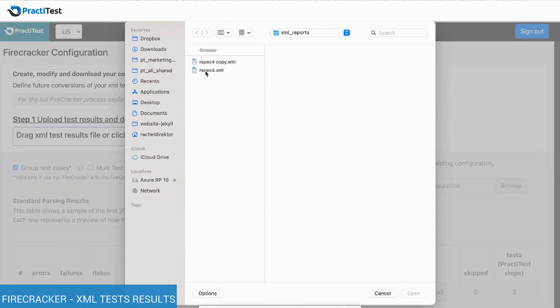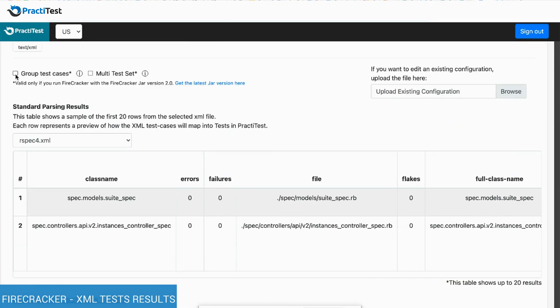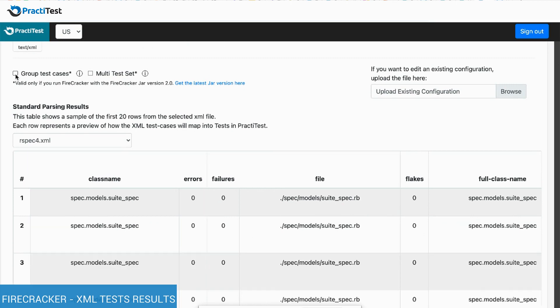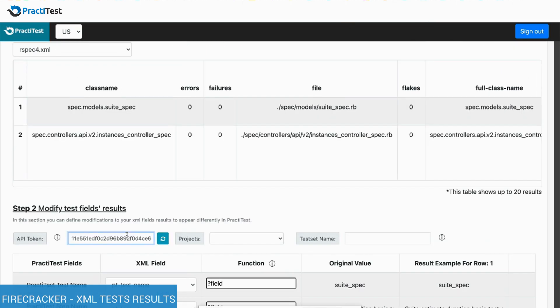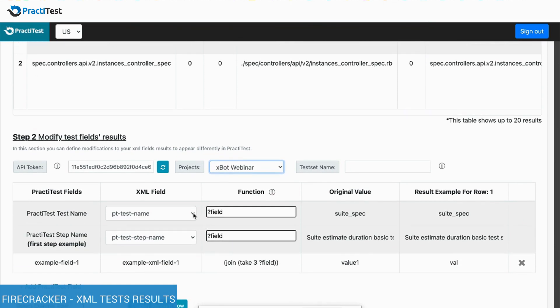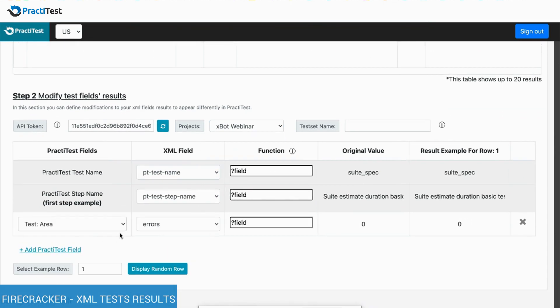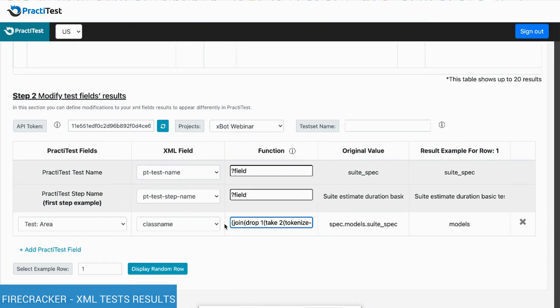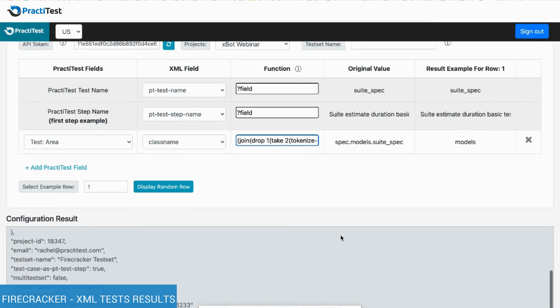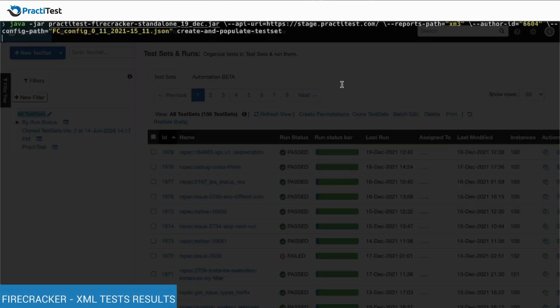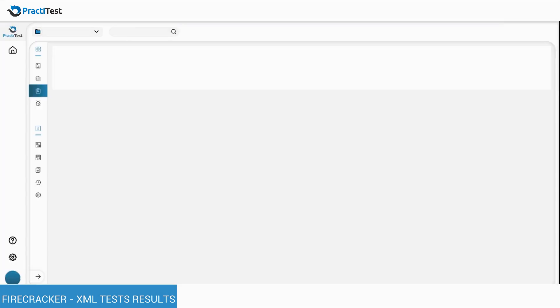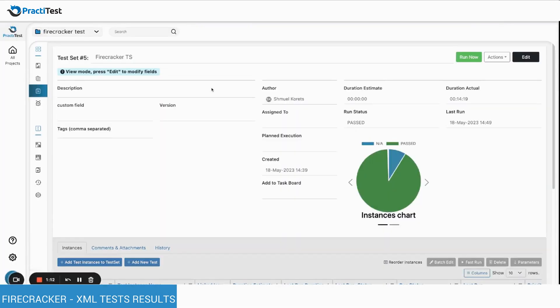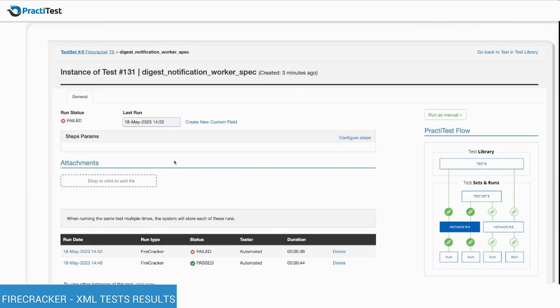If you have XML test results from your CI-CD tool or your unit testing, you can use the Firecracker to update PractiTest with the results automatically. Firecracker is a unique tool using a configurable file that parses your XML results into PractiTest tests, runs, sets, and fields and lets you control and modify the configuration with a friendly UI.